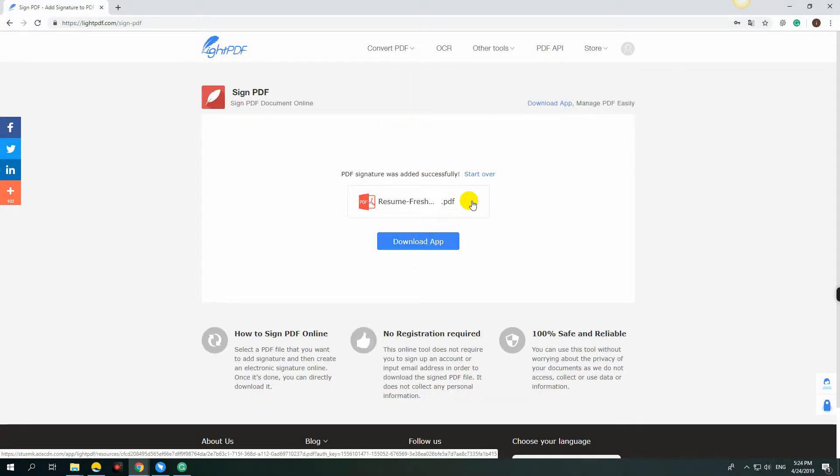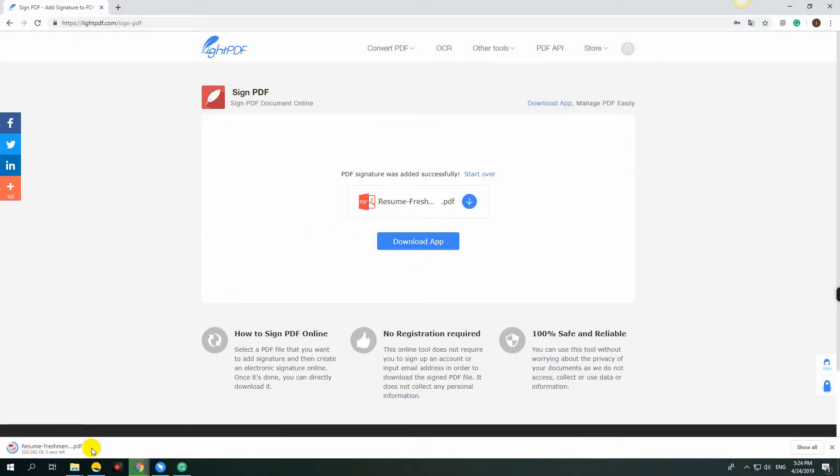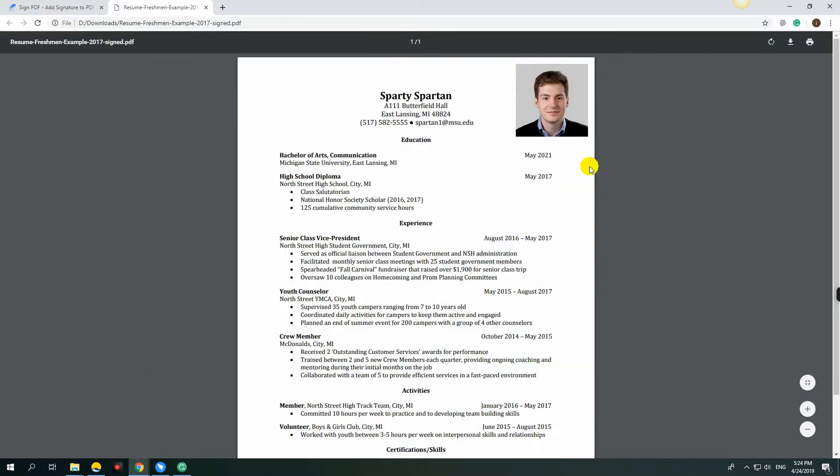Place the photo on your PDF file, then click the Discount Like button to save it. And that is how you add signature and picture on your PDF file using LightPDF.